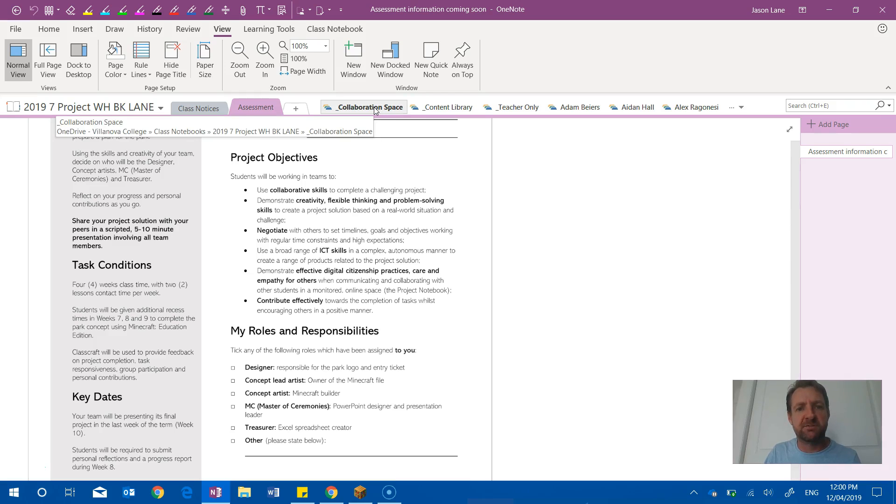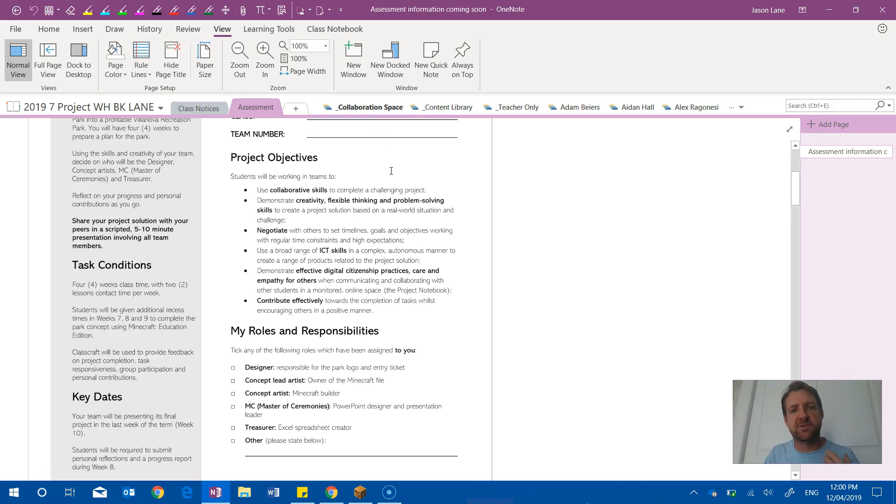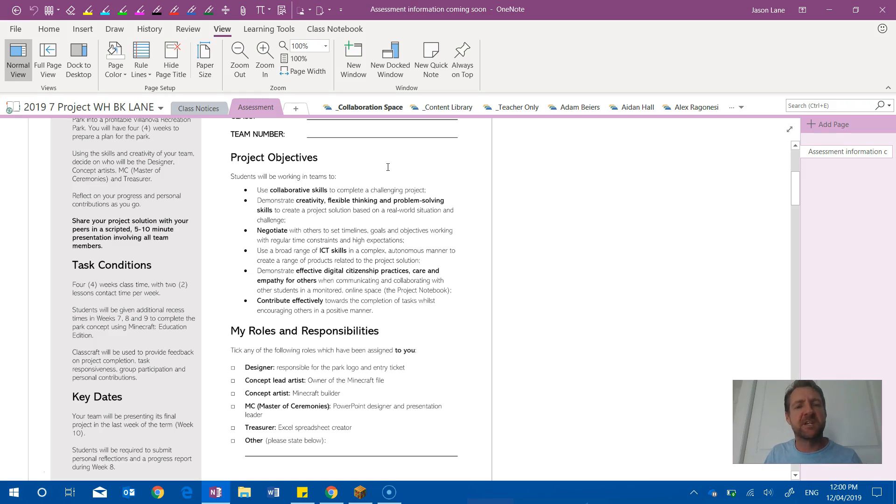Where they could share thoughts and work during class time or at home, and their teammates could see their thoughts coming into that space as it was being created.